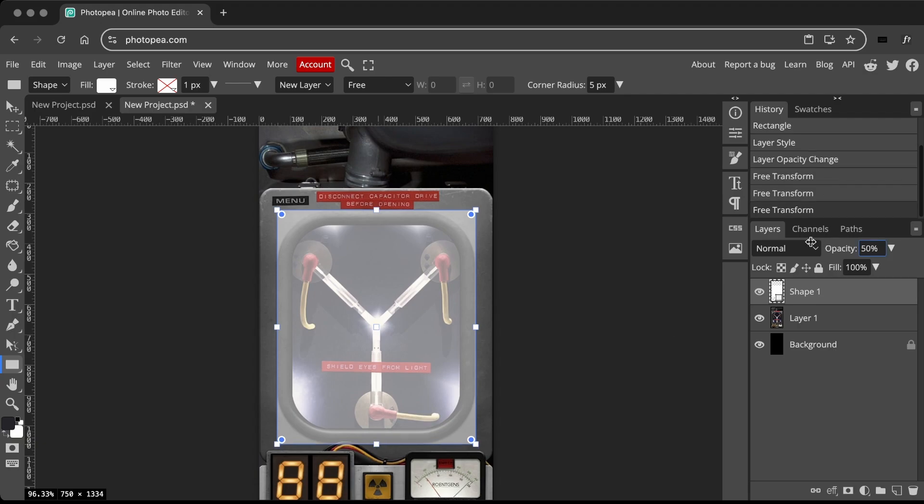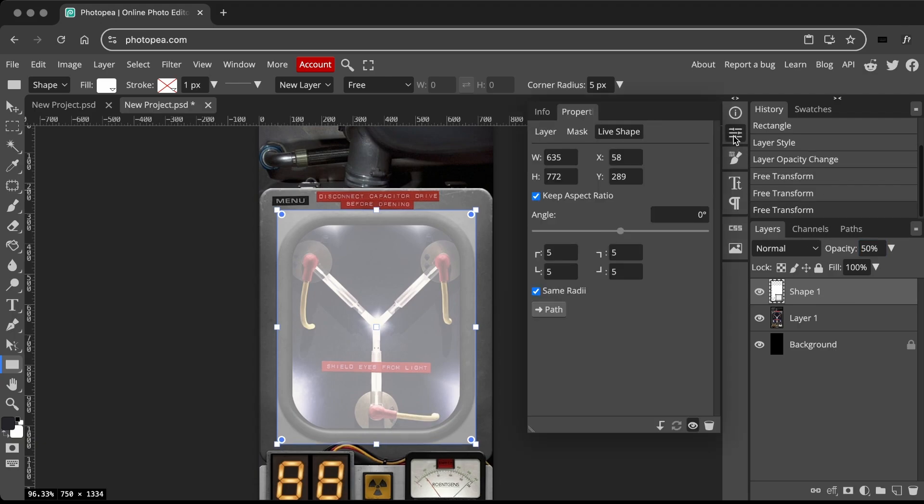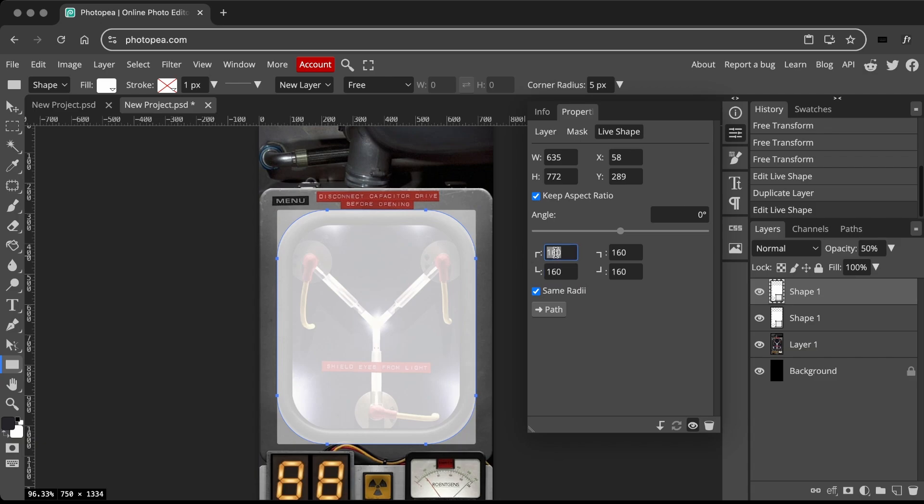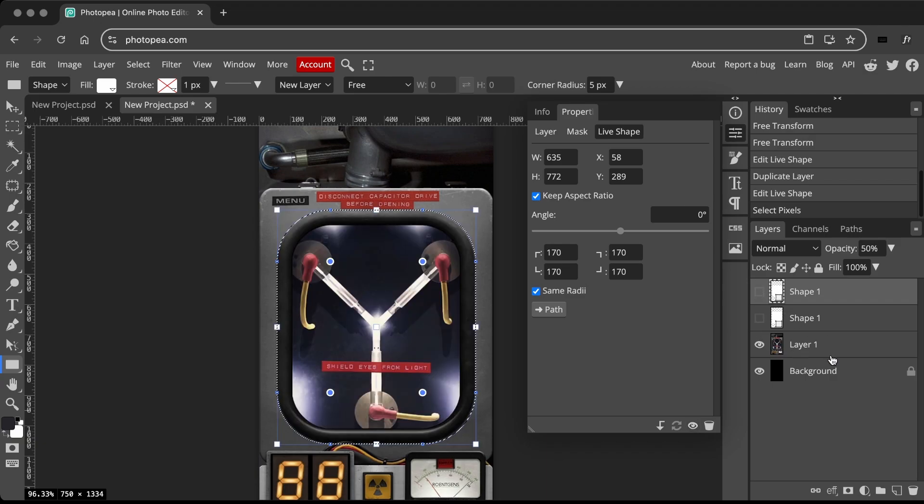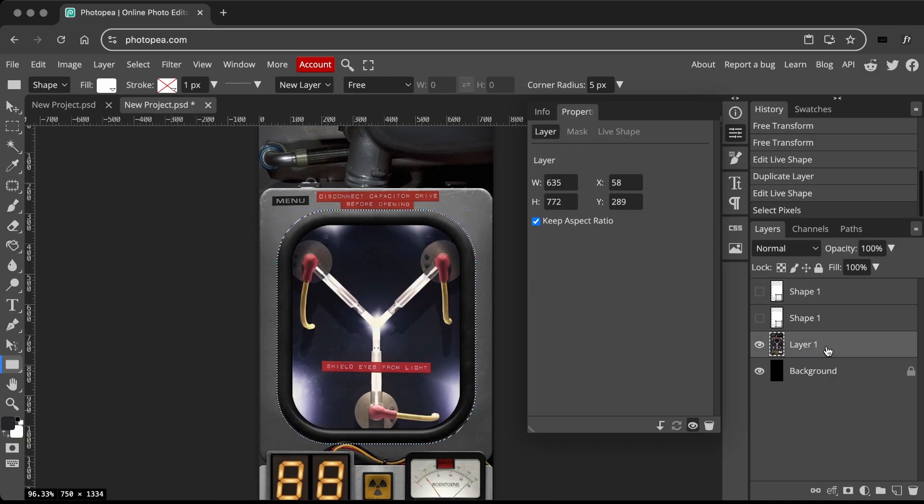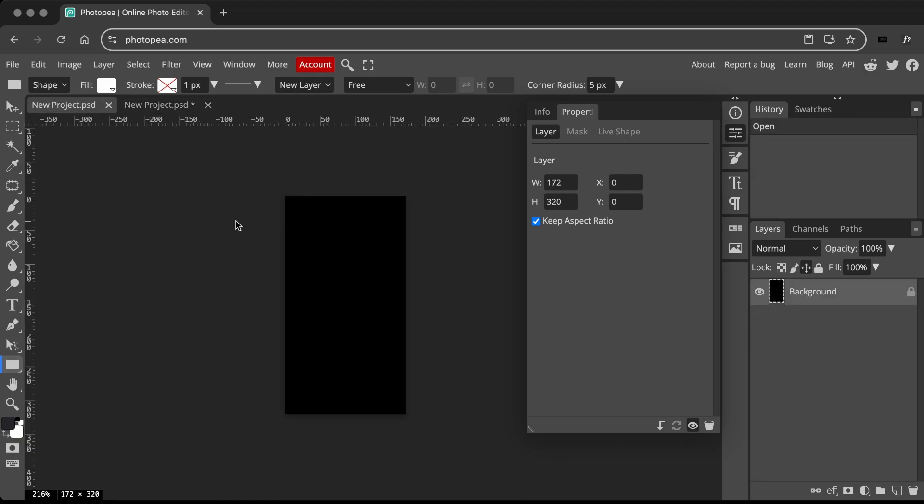For the round edges, open the properties panel and set the radius to match the shield area. Once done, press Ctrl or Command and click the shape area to create a selection. Then select the image layer and copy and paste it into the display file.